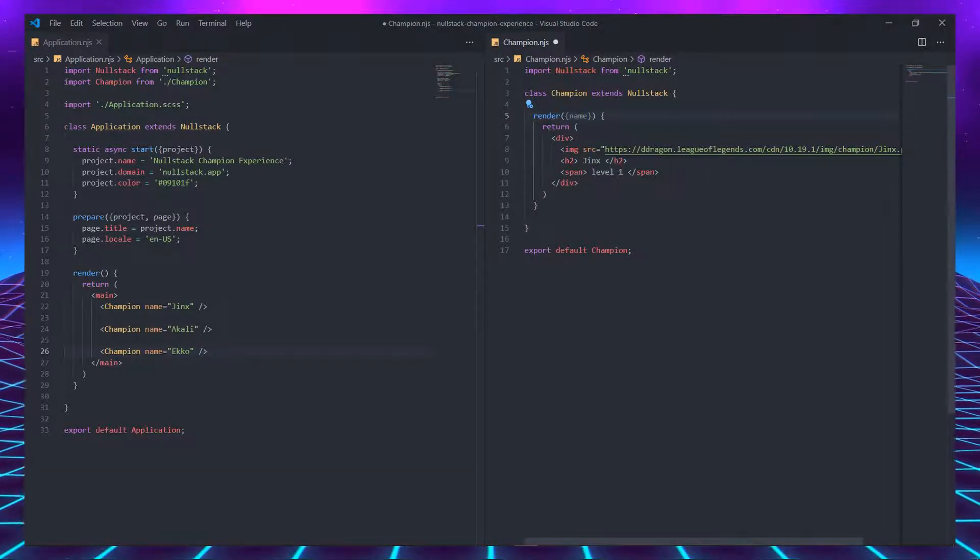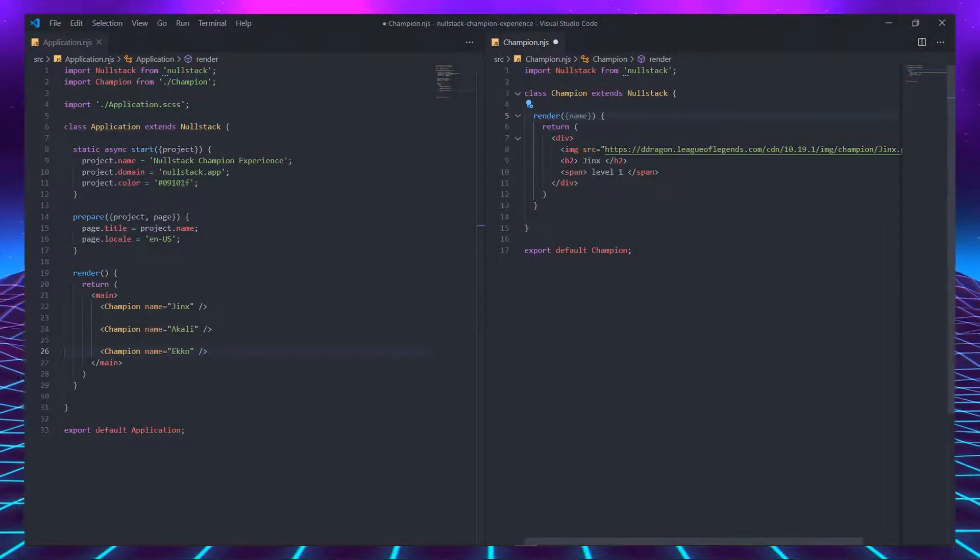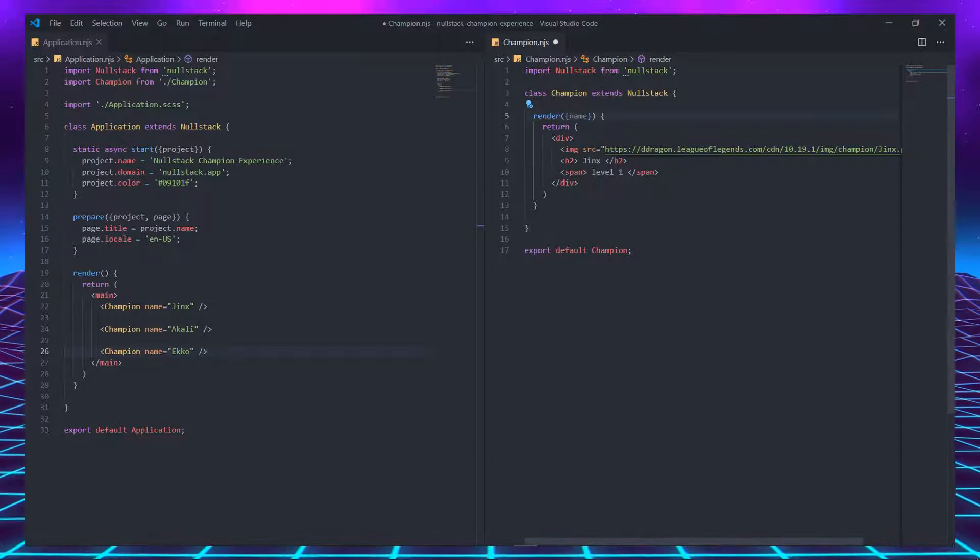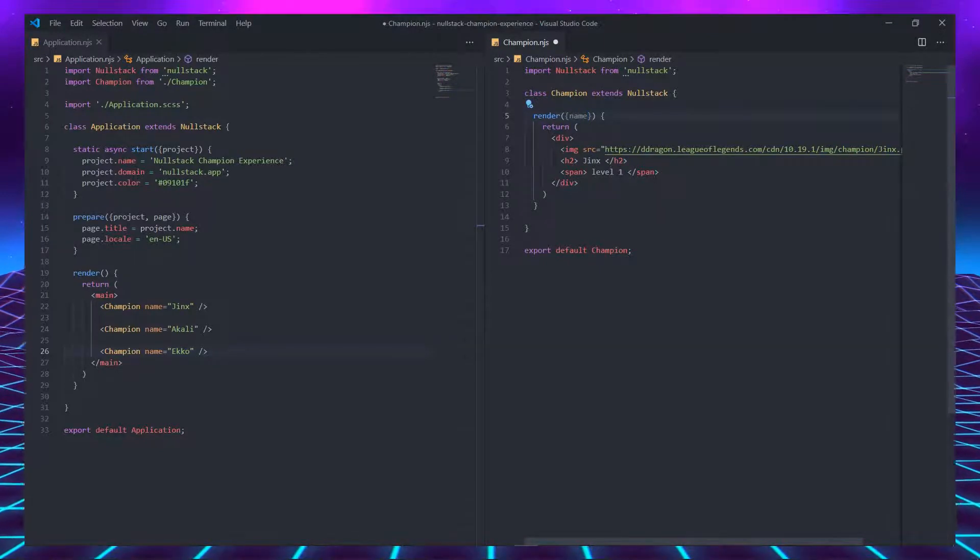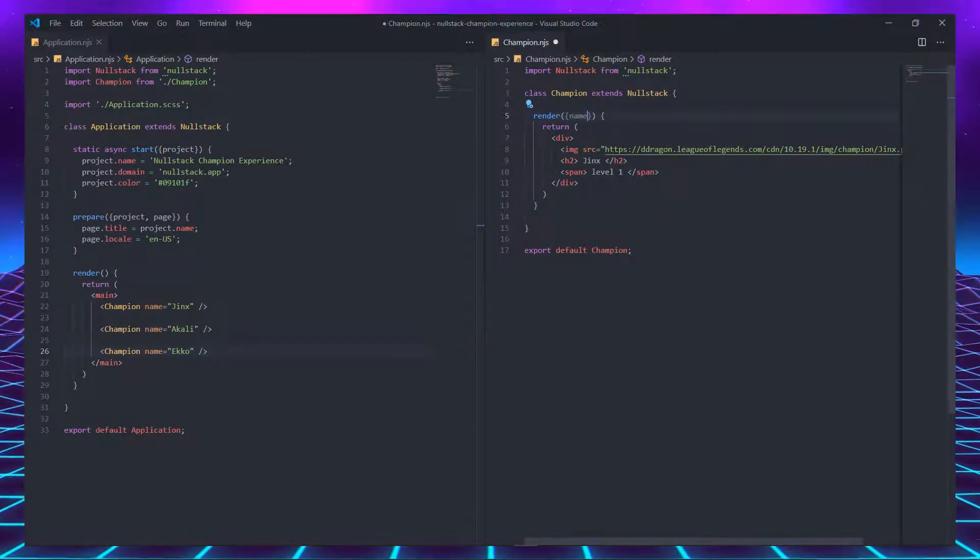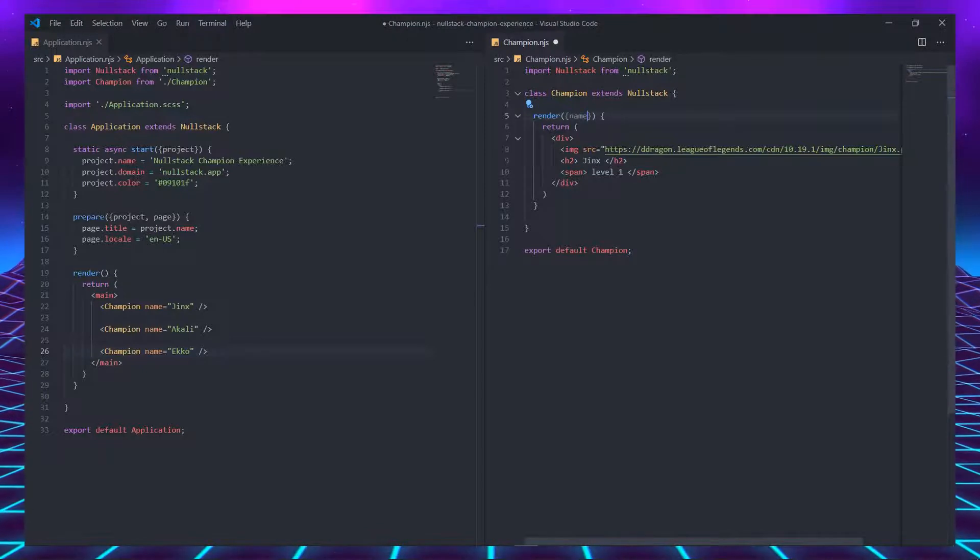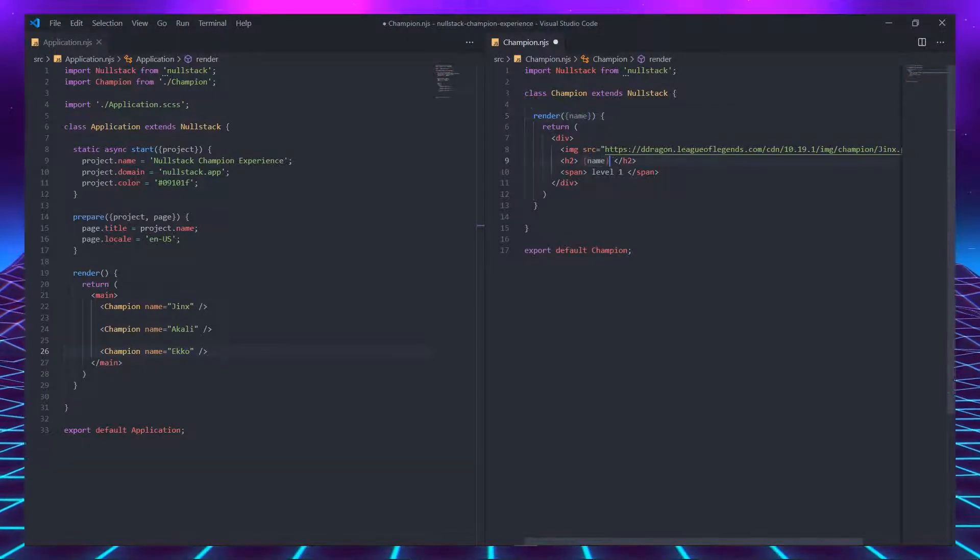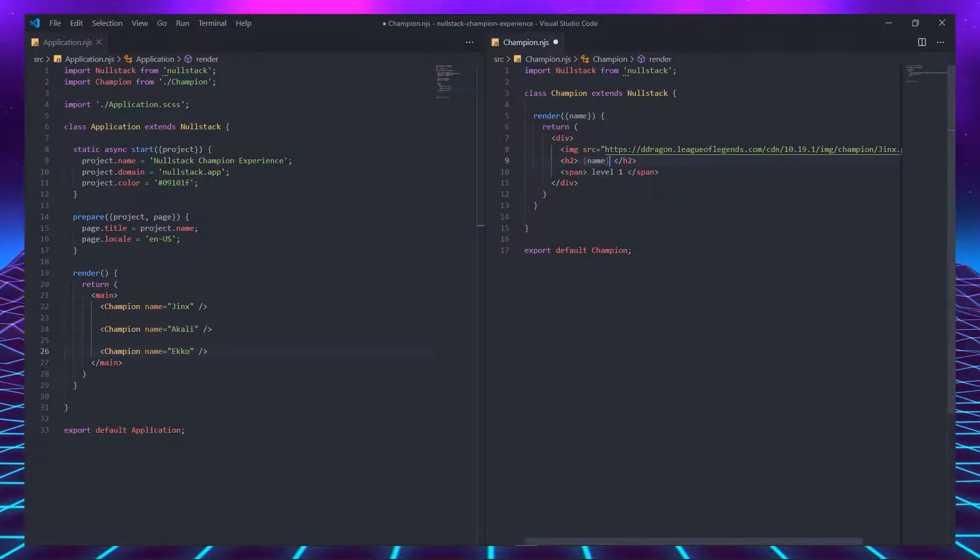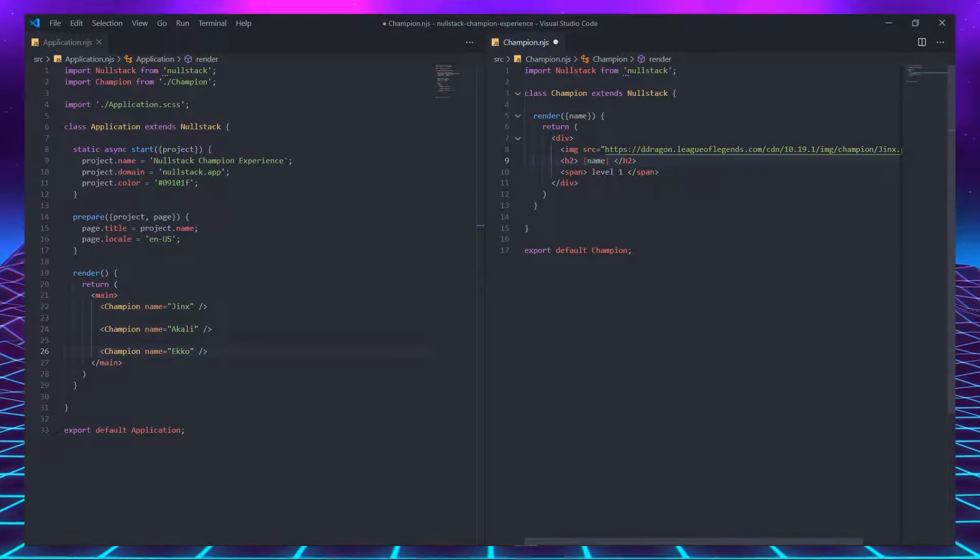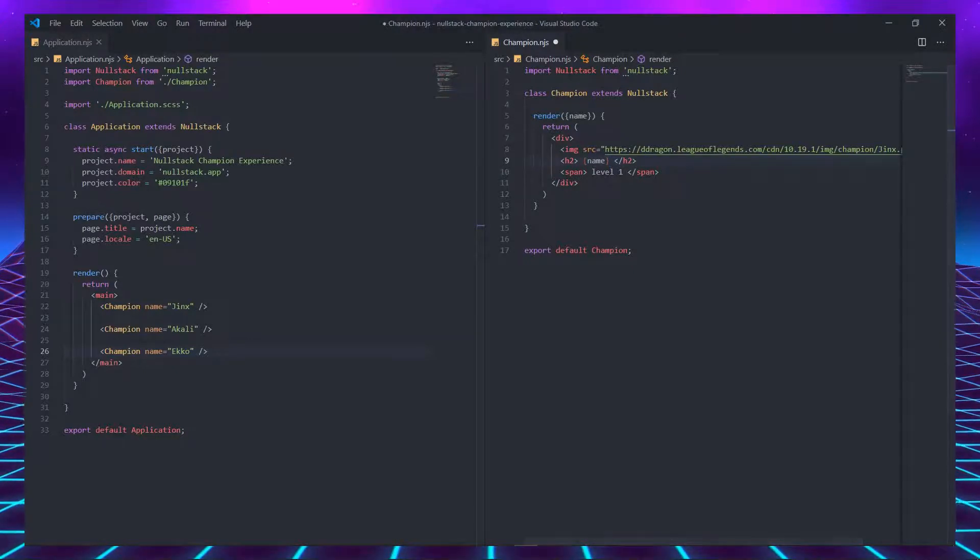Destructuring is just a fancy way of saying curly brackets. And now we have a name variable that we can use to replace the Jinx name with a dynamic name. We are going to replace both in the h2 and the image source. To invoke a variable inside JSX, which is this HTML inside JS, we must use the variable name inside curly brackets.